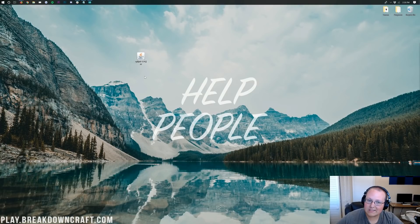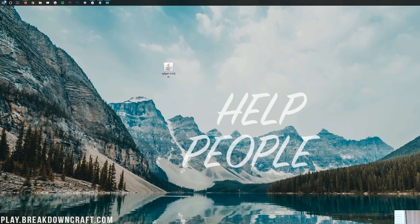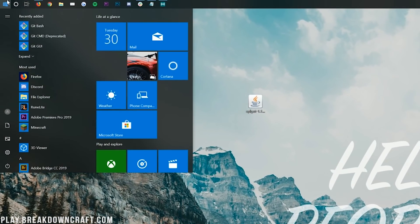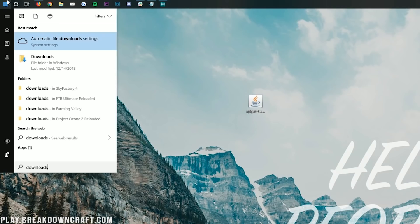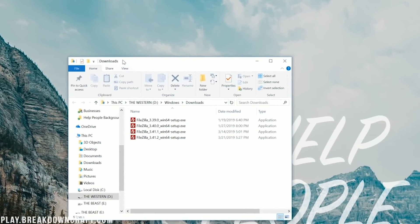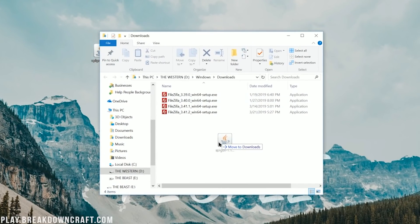Now let's go ahead and save the file. Once that's done, we can minimize our browser. On the desktop I have Spigot-1.14.jar that we just downloaded. If you don't, go to the Windows icon in the bottom left of your screen, click on that, and then type in Downloads. You'll then have a Downloads folder in Windows — click on that and in there you will find Spigot-1.14.